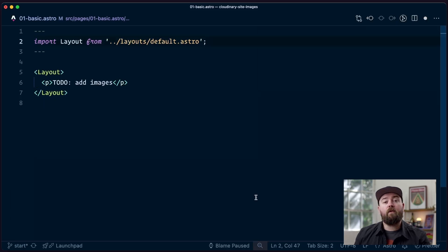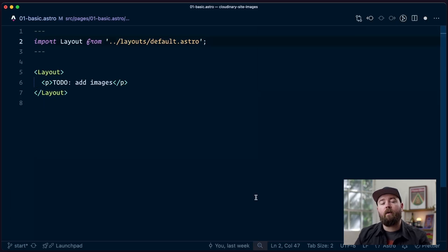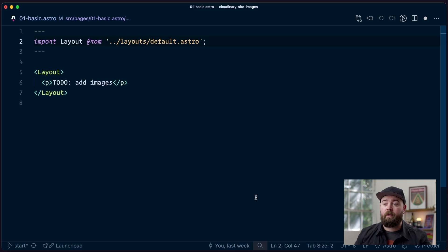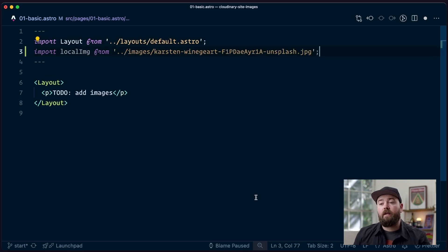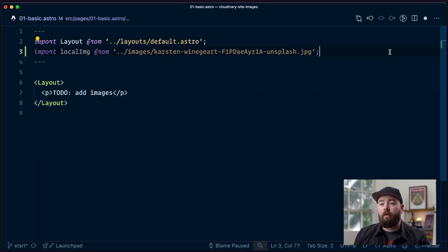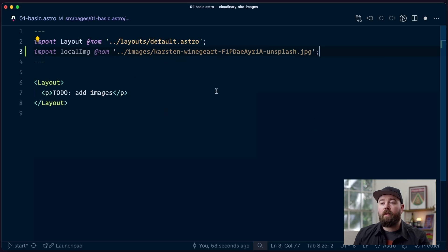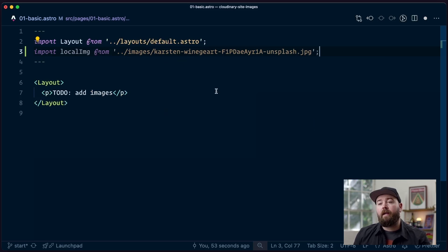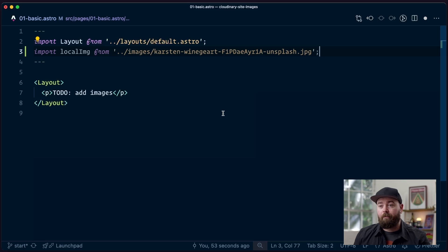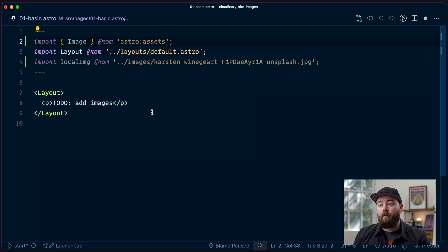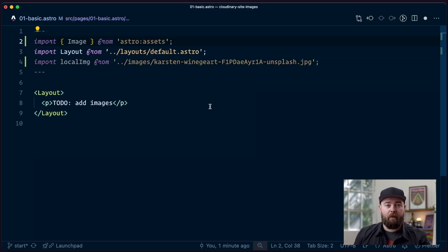First, let's get our heads around how Astro handles images without dependencies. You can import any image from your file system. In this case, we've got one in an images folder that we pulled from Unsplash. We're gonna save that as a variable called local image. Then we're gonna import the image component out of Astro assets, that's built into the framework.